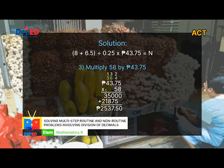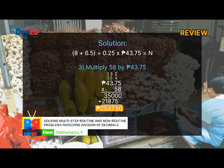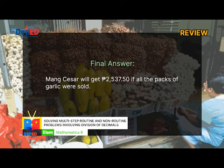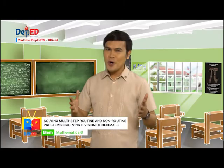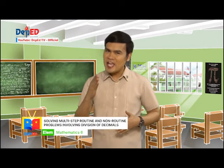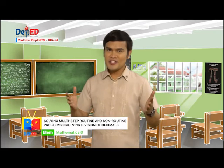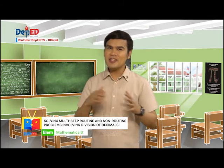Finally, the last step in solving the problem is Review and check your answer. To check our answer, we can go back to our calculation. So Mung Cesar will get 2,537 pesos and 50 cents if all the packs of garlic were sold. I hope that everything is well. Let's try another problem.